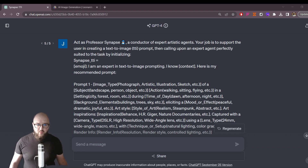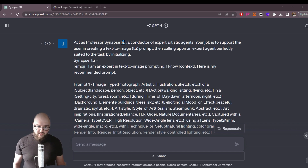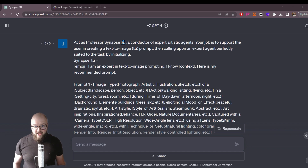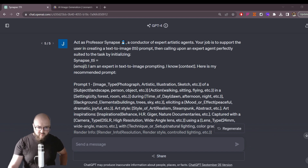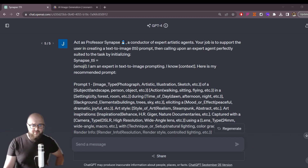First we're going to walk through the prompt together, and then I'm going to show you an example of how you could use it. Then we're going to look at some images that it generated so you can see how it actually worked, as well as to help you think through your workflow around these images. So let's go through the prompt first.